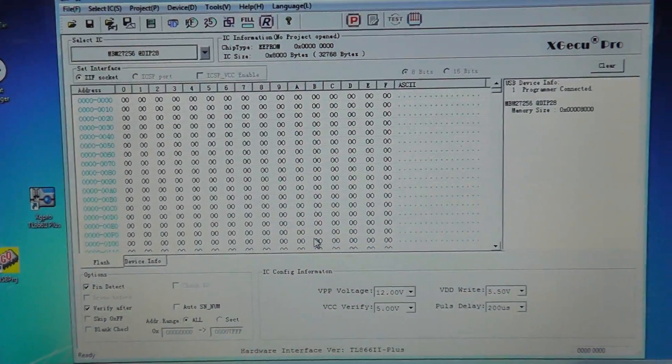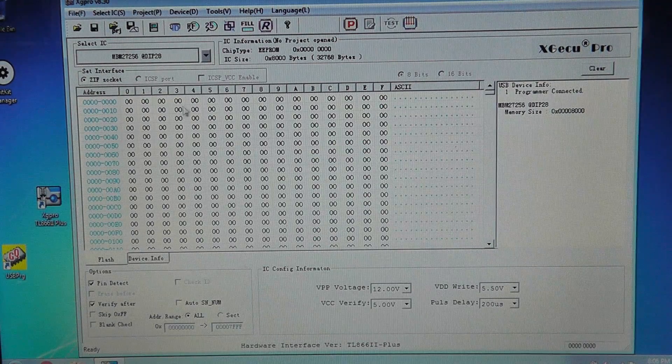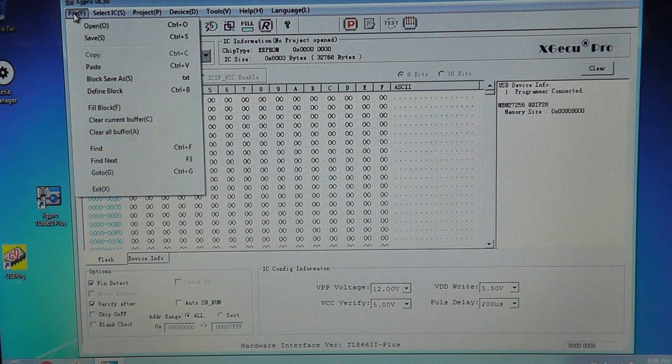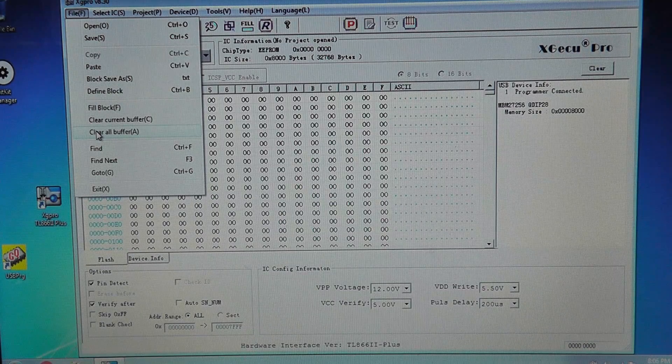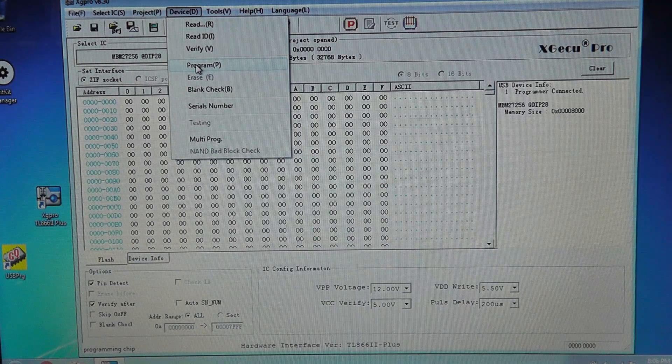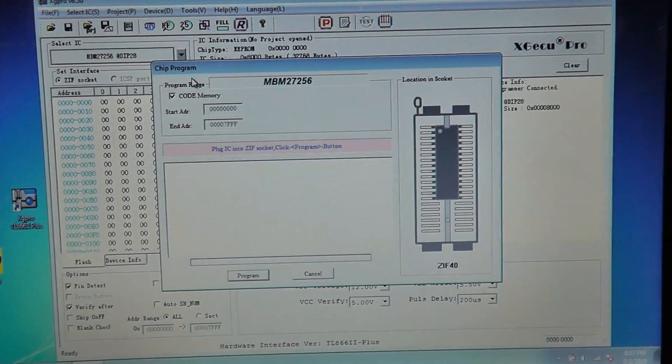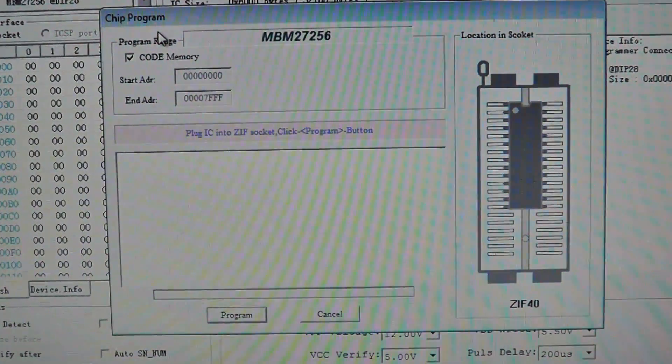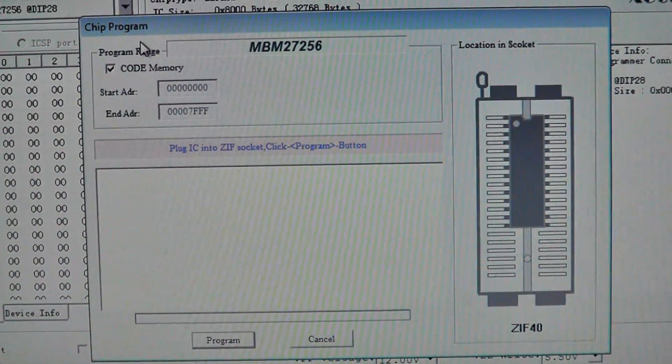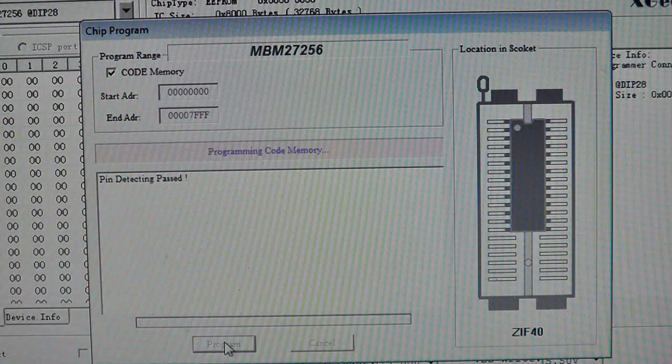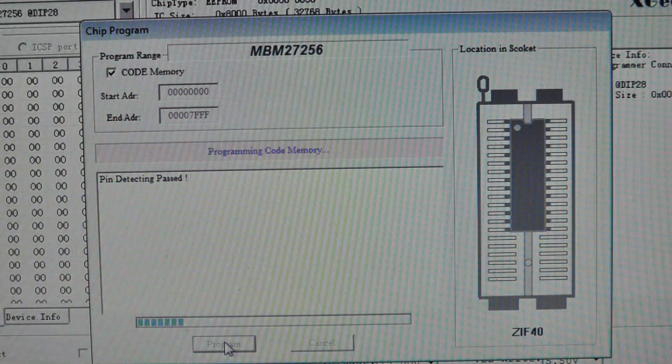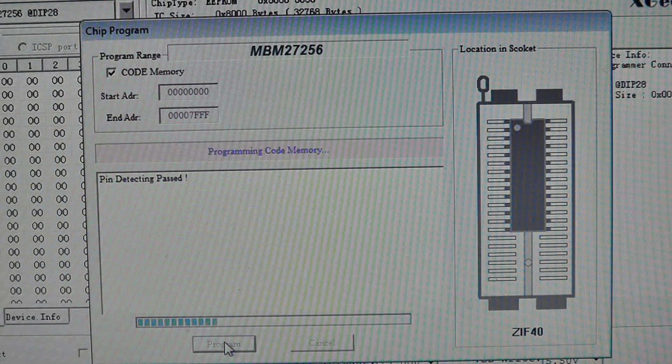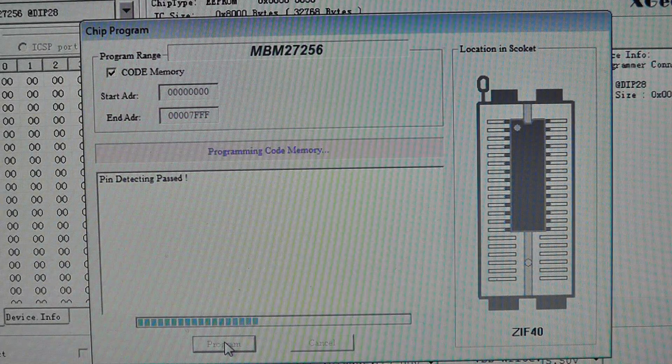You see that, and then we're going to write the chip. Let's see if it writes.